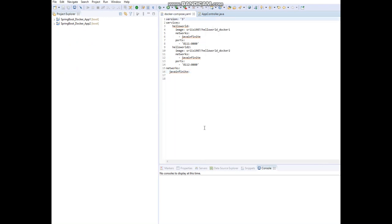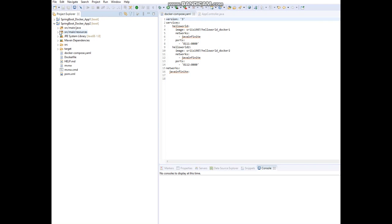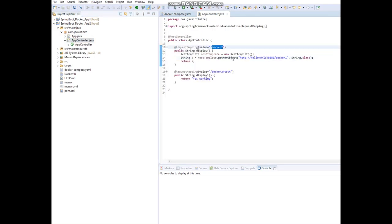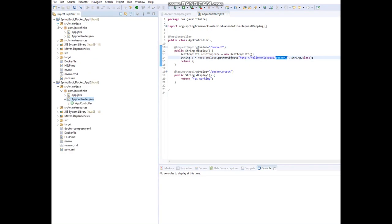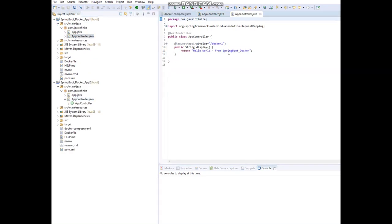Next, let's start the Docker Quick Start terminal, initialize to Swarm mode, bring up this Docker Compose, and show how this container communicates with the other container. That means whenever we hit the 'docker-two' API, it should hit the 'docker-one' API and return the string 'Hello World from springboot_docker'. Let's start the Docker Quick Start terminal now.